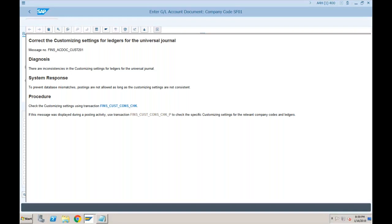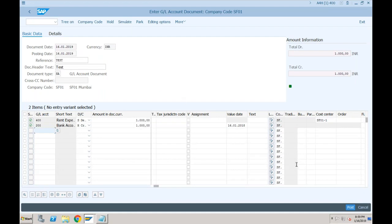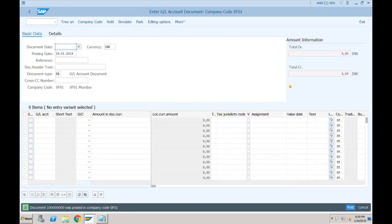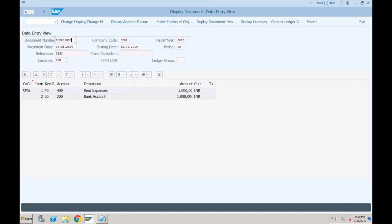Let's close and go back. Now let's try to simulate and post. Finally the document has been posted in company code SF01. To view this document, go to More > Document > Display. It shows the document with document number, document date, reference, currency — nothing new. It shows which GL account was debited and which was credited.